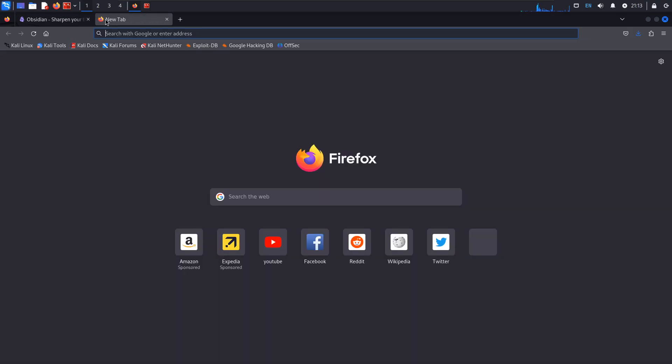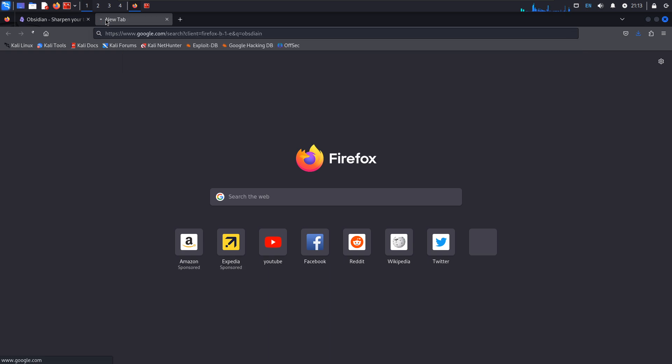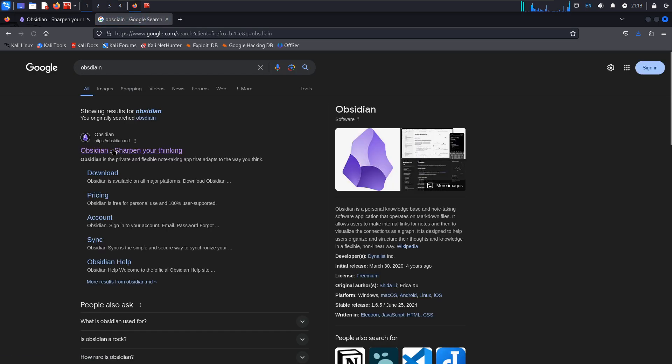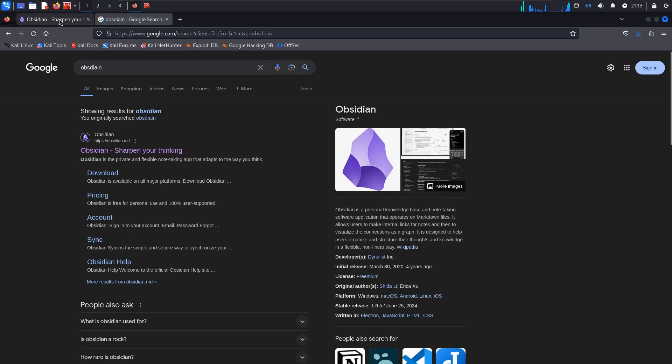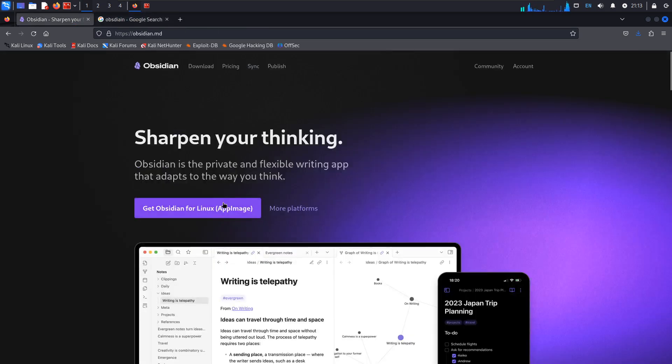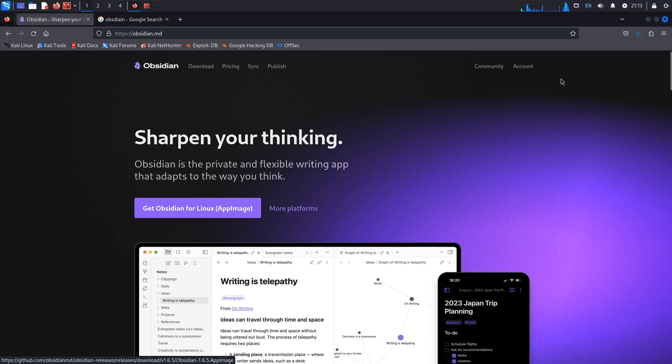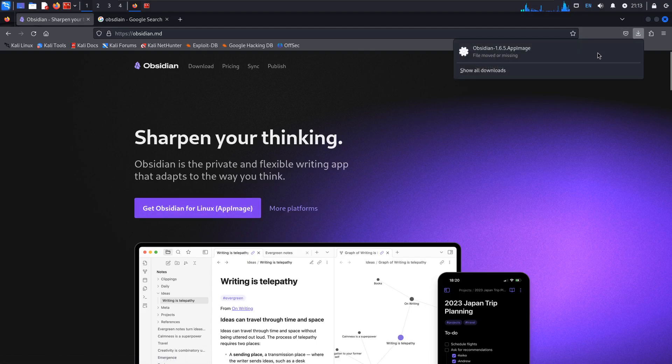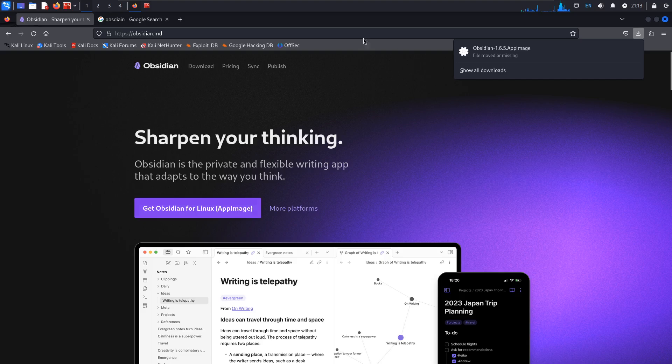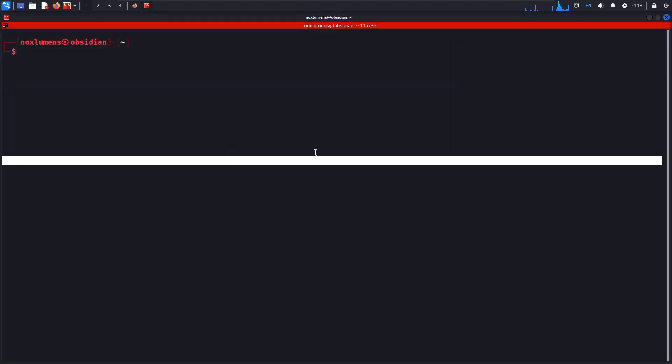I start off on Google, which is Google Obsidian. Click on the first link, which takes us here. We download the app image. You see that I already have a copy of it. Or I did.